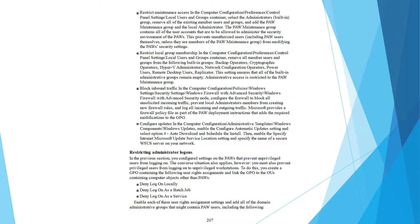In the previous section you configured settings on the PAW that prevent unfamiliar users from logging on. The converse situation also applies—you must also prevent familiar users from logging on to unfamiliar computers. To do this, create a GPO containing the following user rights assignments: deny logon locally, deny logon as a batch job, deny logon as a service. Enable each of the user rights assignment settings and add all of the domain groups that might contain PAW users.